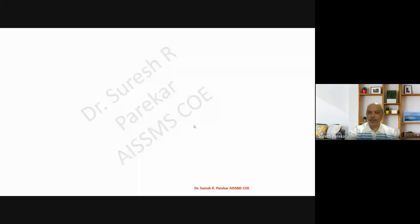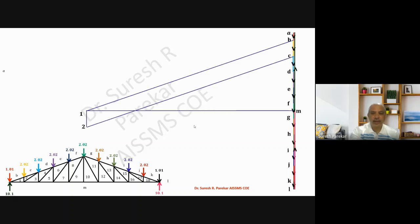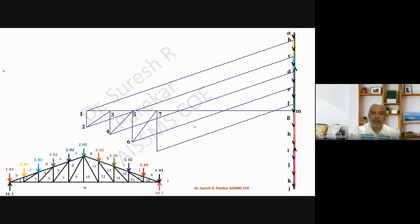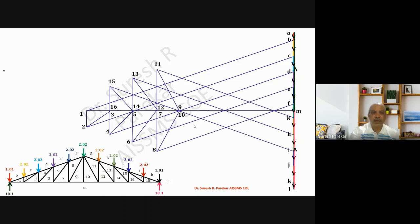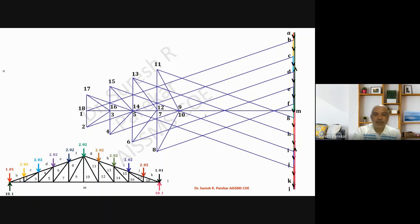Good evening. Today we are going to see the forces in members due to dead load, live load, and wind load. We have already seen this graphical method, and by using this graphical method we are in a position to find the forces in members. We have already plotted the space diagram and then from the space diagram we have the force diagram — both of these we have already plotted.